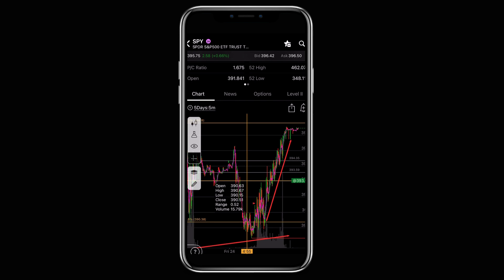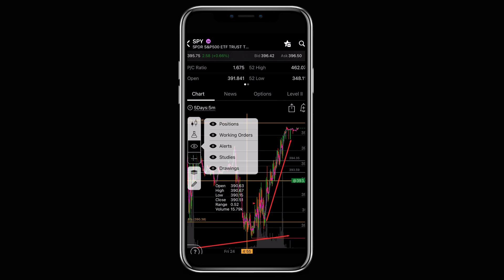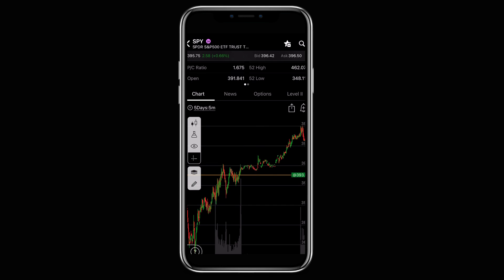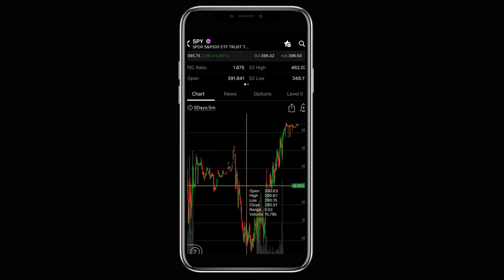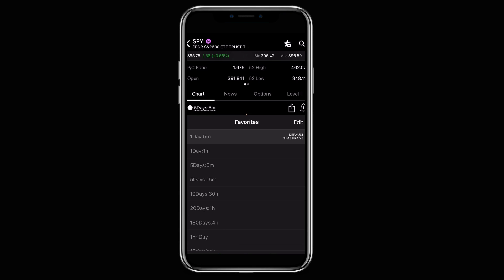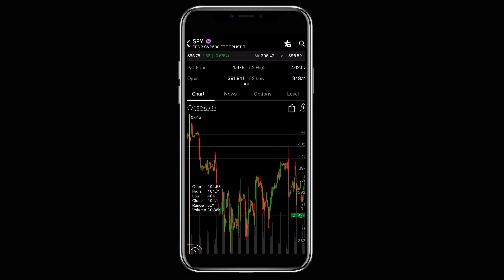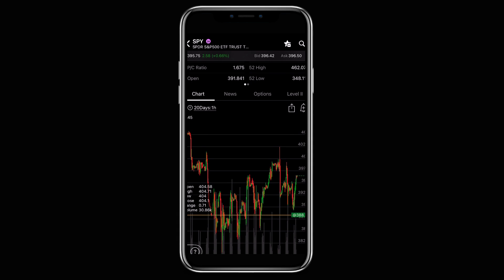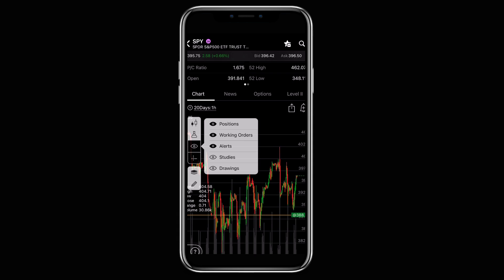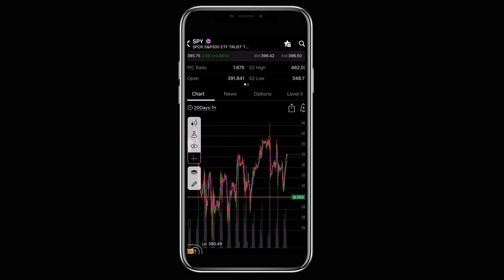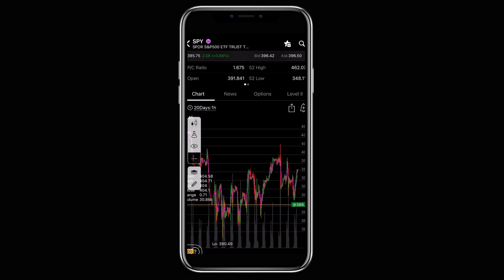If you want to get rid of all the clutter on your chart, hit the sidebar, then hit the little eyeball and unclick drawings to remove them. Unclick studies and it'll get rid of your fib levels, giving you a much cleaner chart. You can flip through different time frames — go from the five day five minute to a bigger picture view. This is helpful when things are too cluttered and you can't clearly see the bigger picture or bigger trends developing. You can go back on the larger time frame and turn back on whatever you want — for example just the fibs without any drawings.